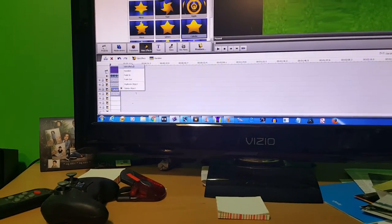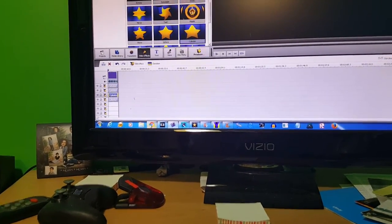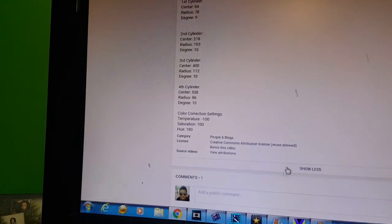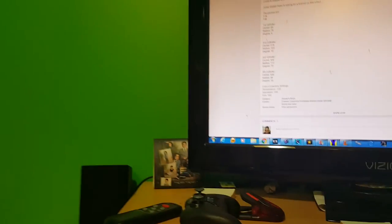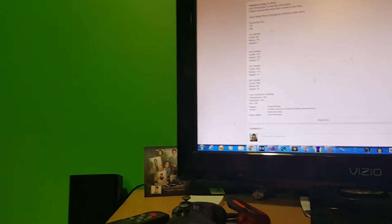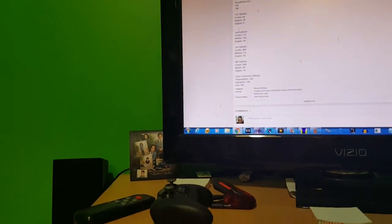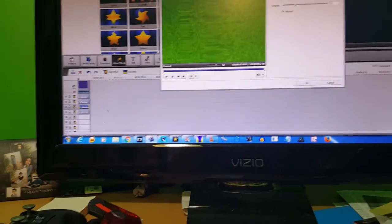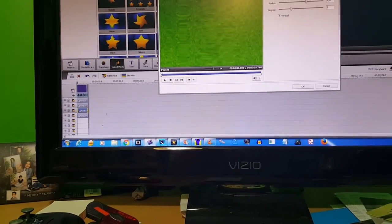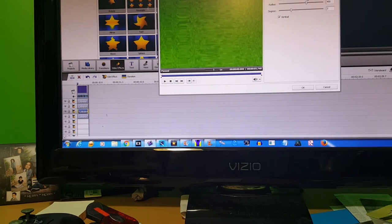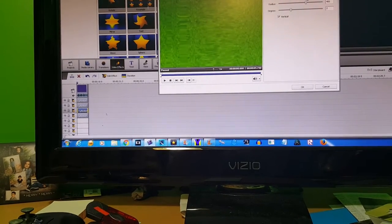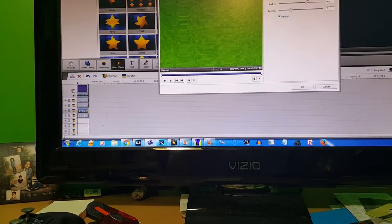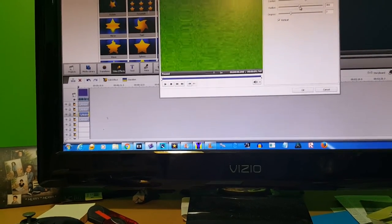Editing the first cylinder. 400, 112, and 10.